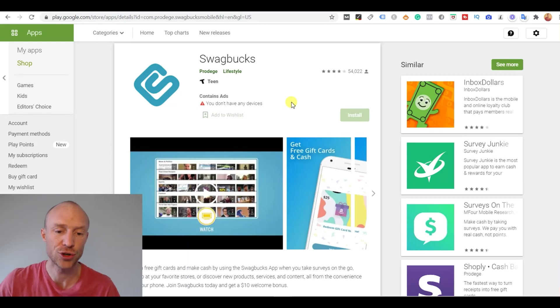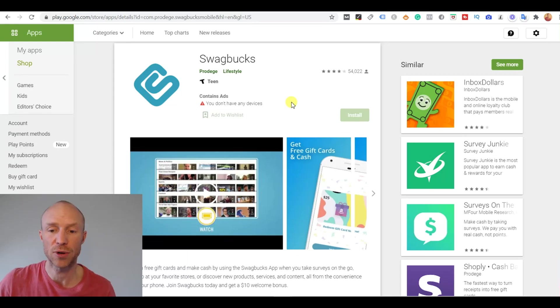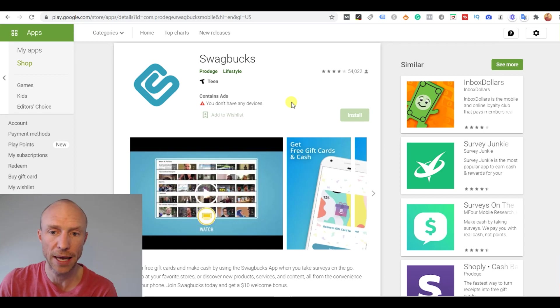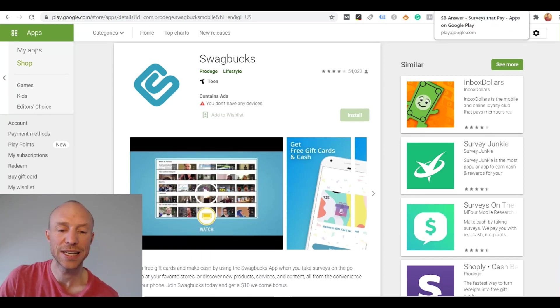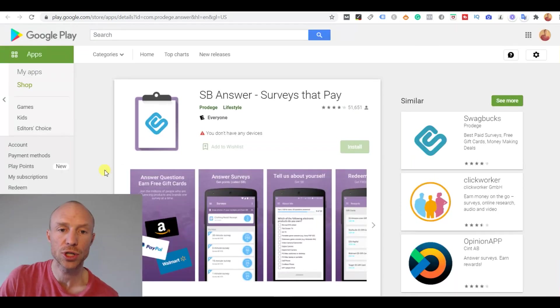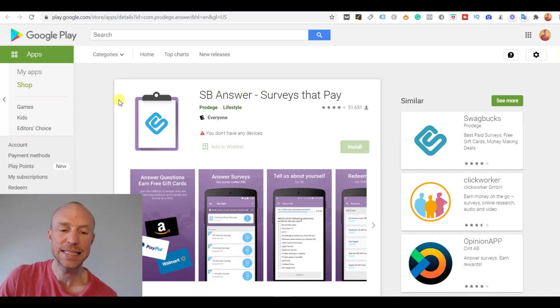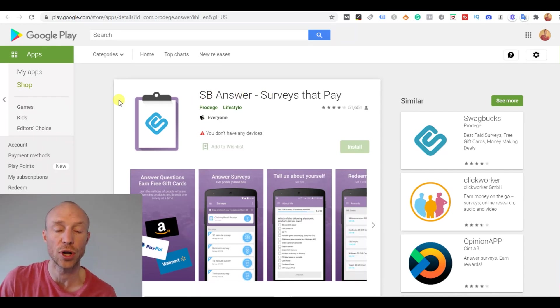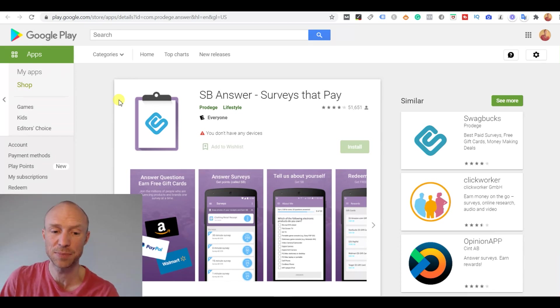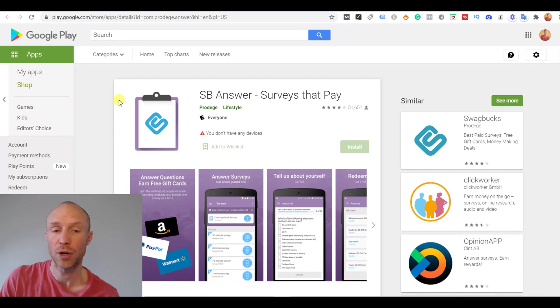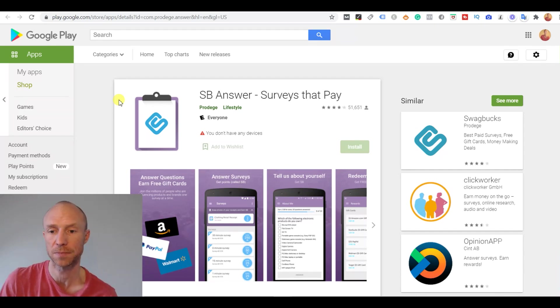But you can actually join Swagbucks from more or less all countries and if you cannot download the full Swagbucks app then in many cases you can instead download what's called Swagbucks Answer or just SB Answer. And this is an app that is focused on the survey opportunities. So this particular app is only an app that will give you access to the survey part of Swagbucks.